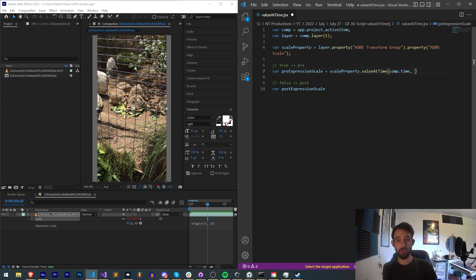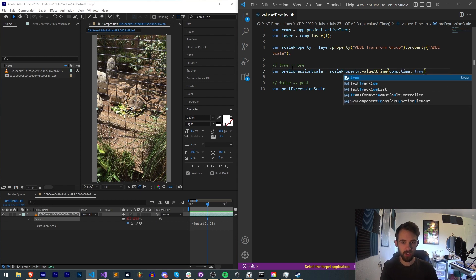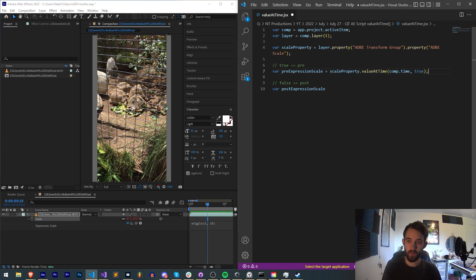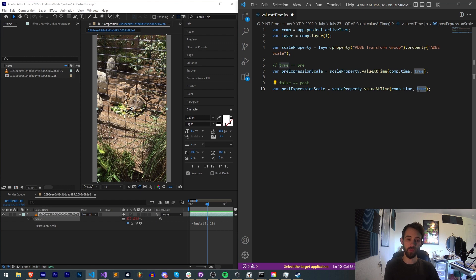Copy and paste this down below, and all we have to do is change it to false.